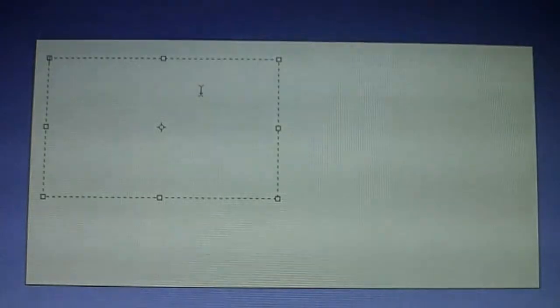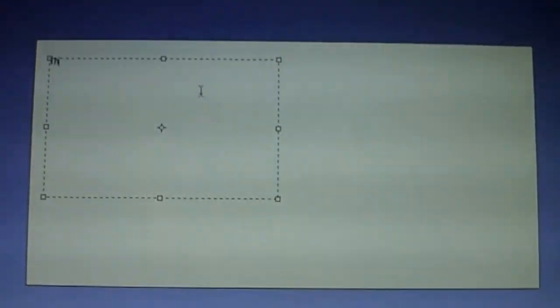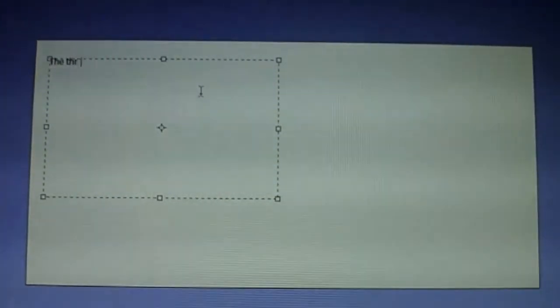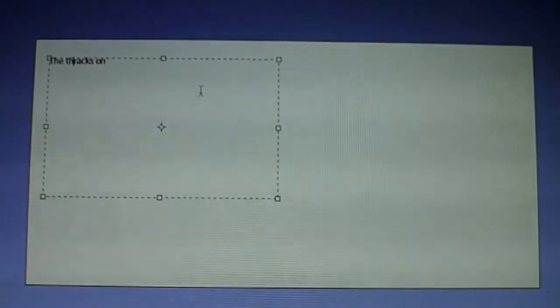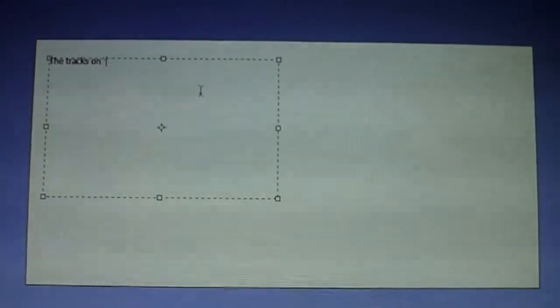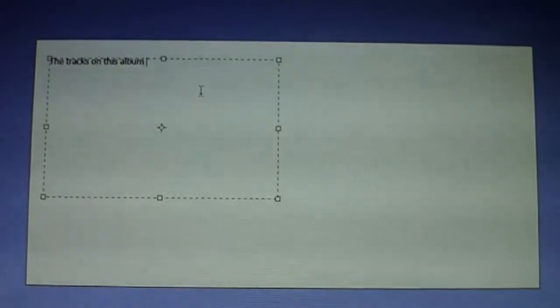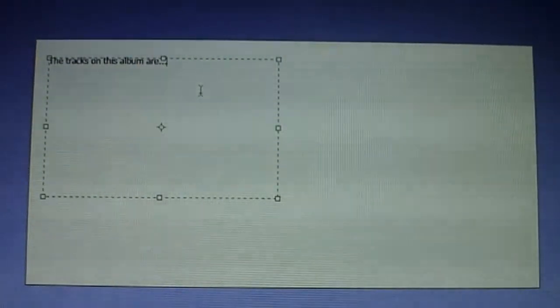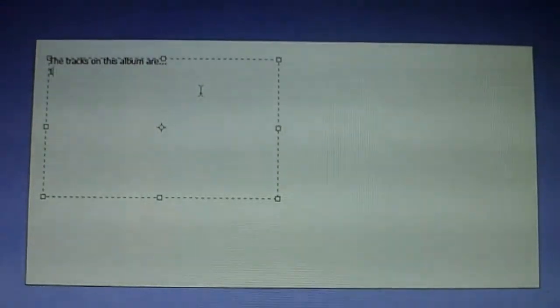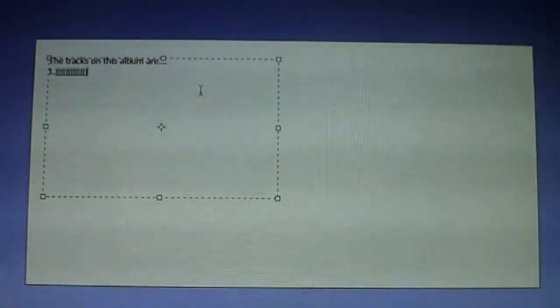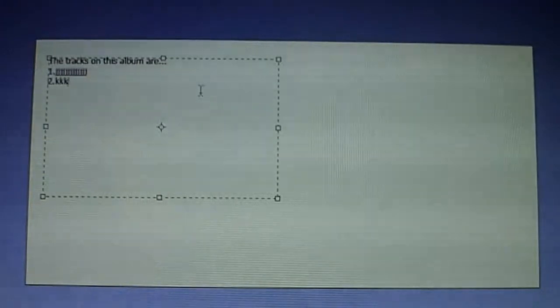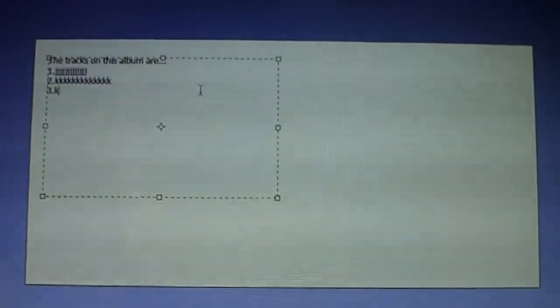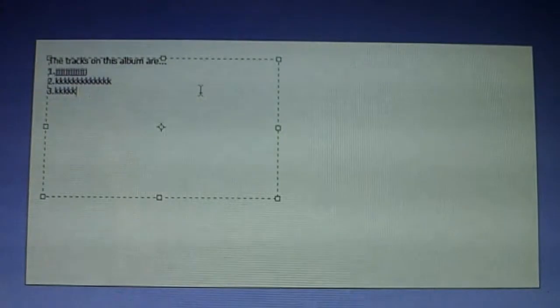Say stuff like, if it's a CD cover, type in something like the tracks on this album are, and then you can do like 1 and whatever it is, 2 whatever it is, 3 whatever it is, and so on down along.